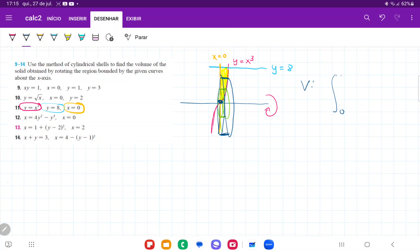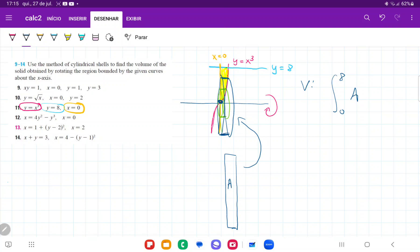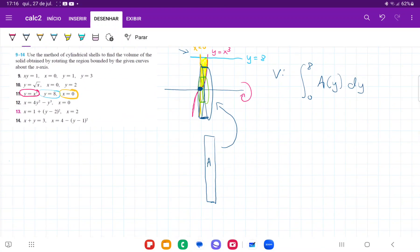The volume is the sum from zero to eight of these areas — think of them as infinitely thin sheets of paper that get wrapped around the x-axis, like the cylinder unwrapped. We're summing them up as a function of y, because we're summing from y equals zero all the way up to y equals eight. The further up we go on the y-axis, the wider our cylinder gets, so this area is a function of y. All that's left is to express this area in terms of y.